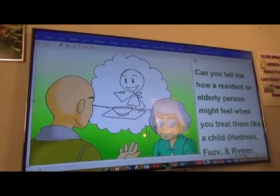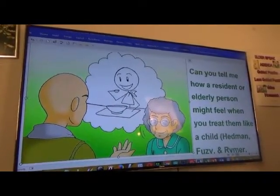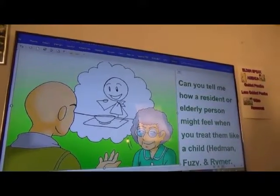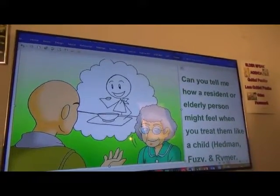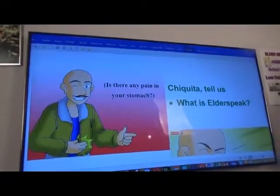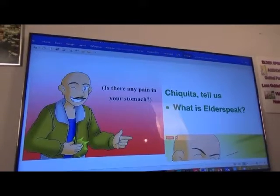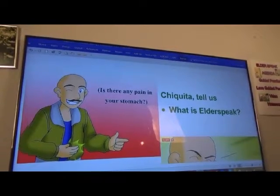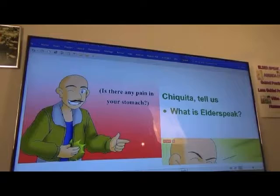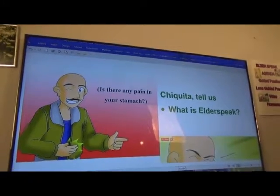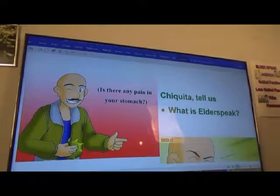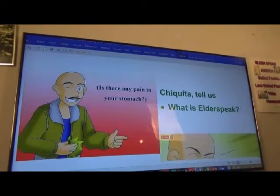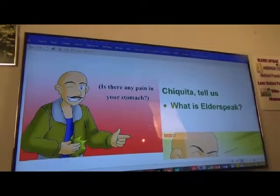Think about this — in nursing facilities a lot of times you have to feed people. When you're treating them like a child, they don't care if you help them eat. You're making fun of the elderly person or the disabled person. Look at that — he's winking and saying, 'Is there any pain in your stomach?' If you were acting like that, more likely the elderly person might say nothing.